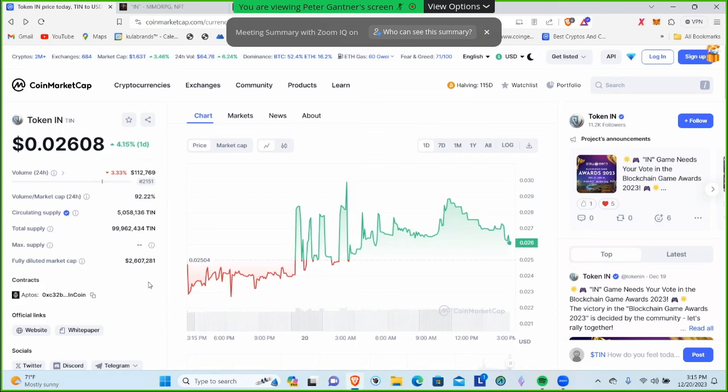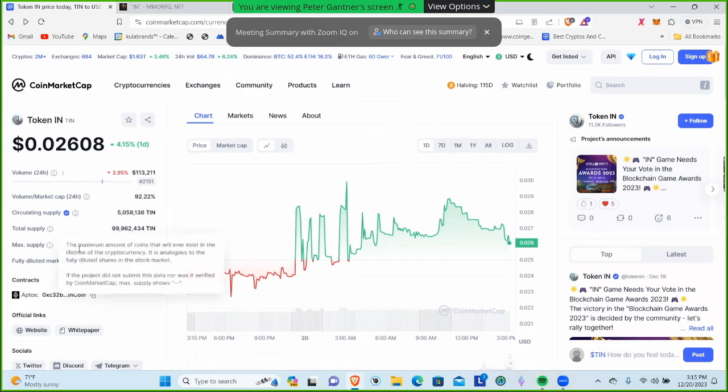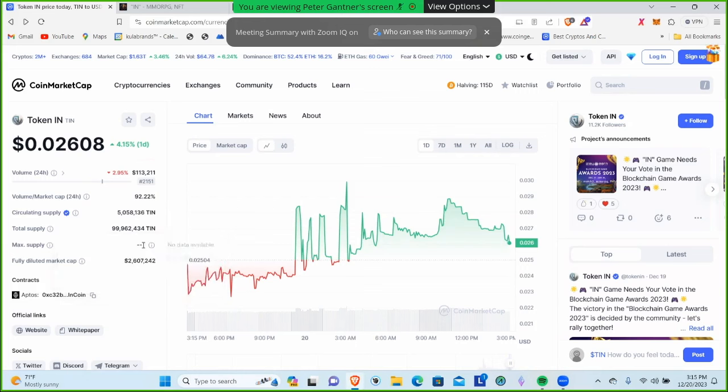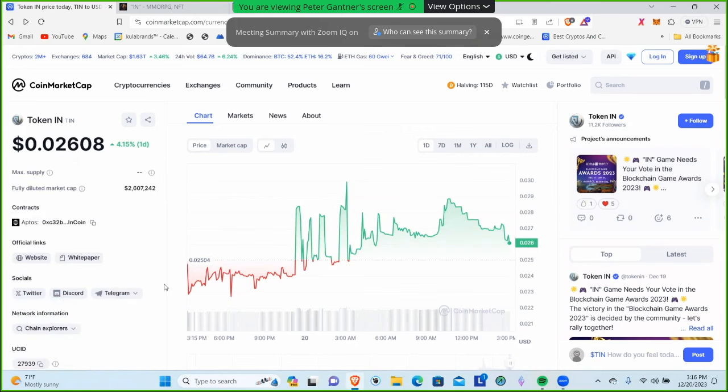We'll look at their tokenomics in the next video to see where those tokens are going to be distributed and how. That would give it a $2,607,000 fully diluted market cap. There is no max supply shown here, so we don't know if this is a mintable token.